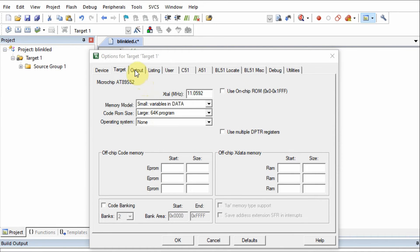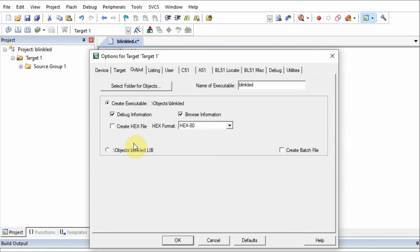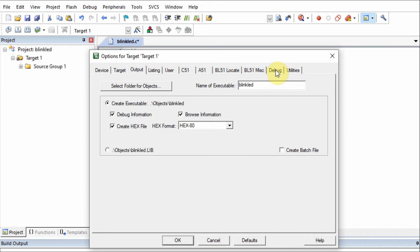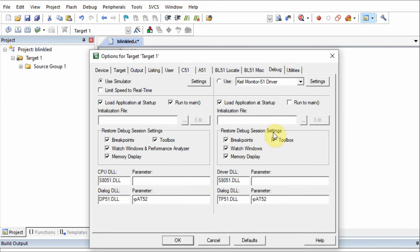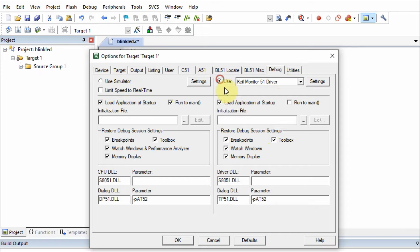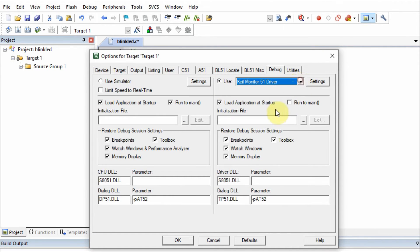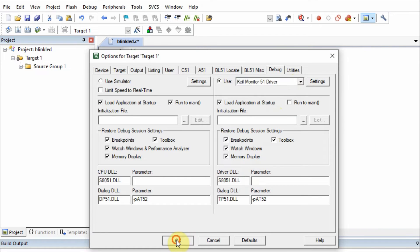Next, we go to the output tab and make sure to check create hex file. Then we go to the debug tab and select, instead of use simulator, we use this Keil monitor 5.1 driver. Then we press OK.